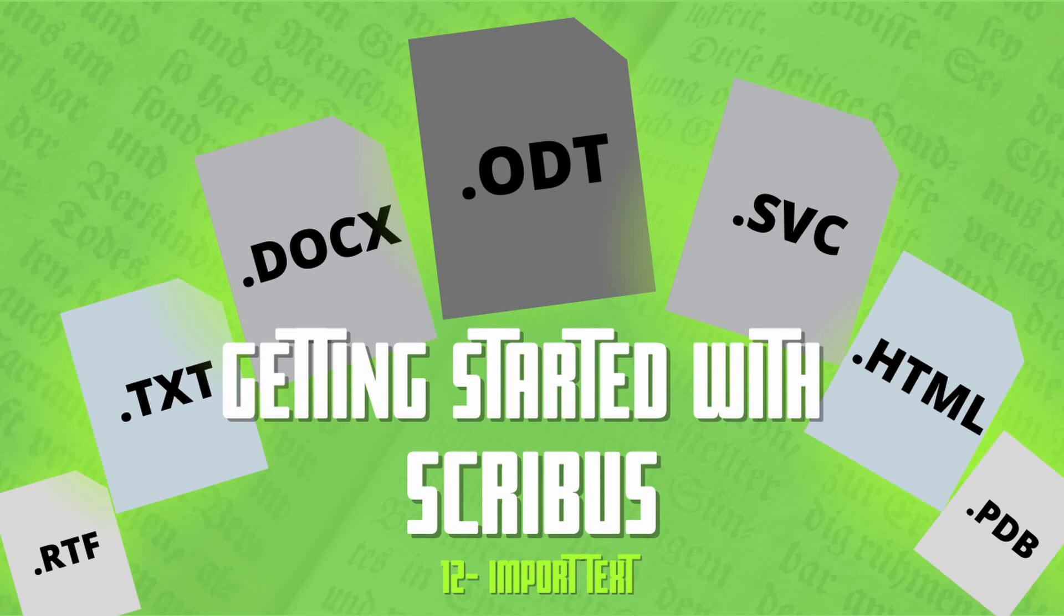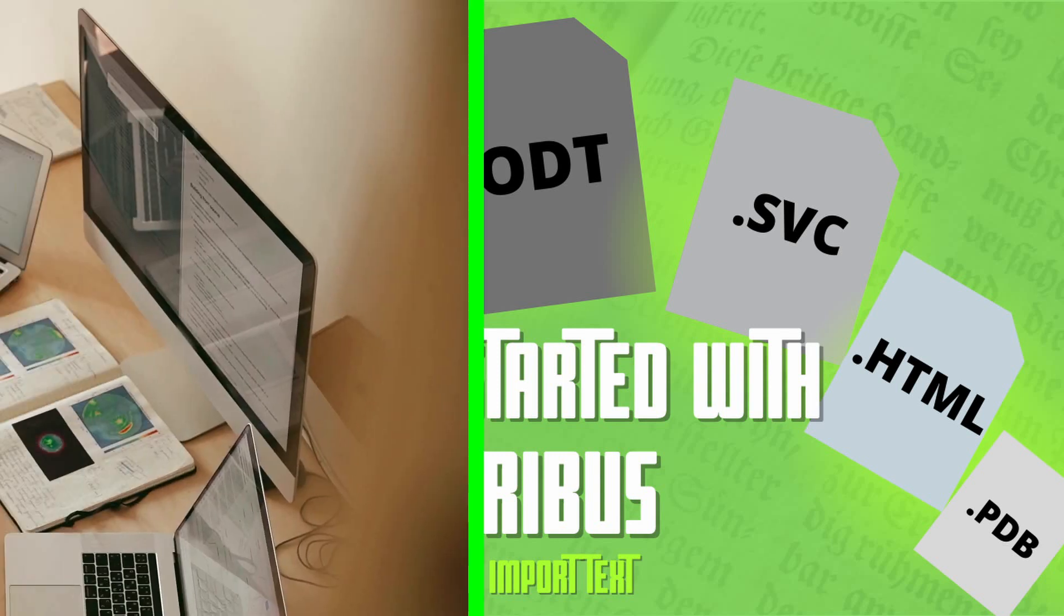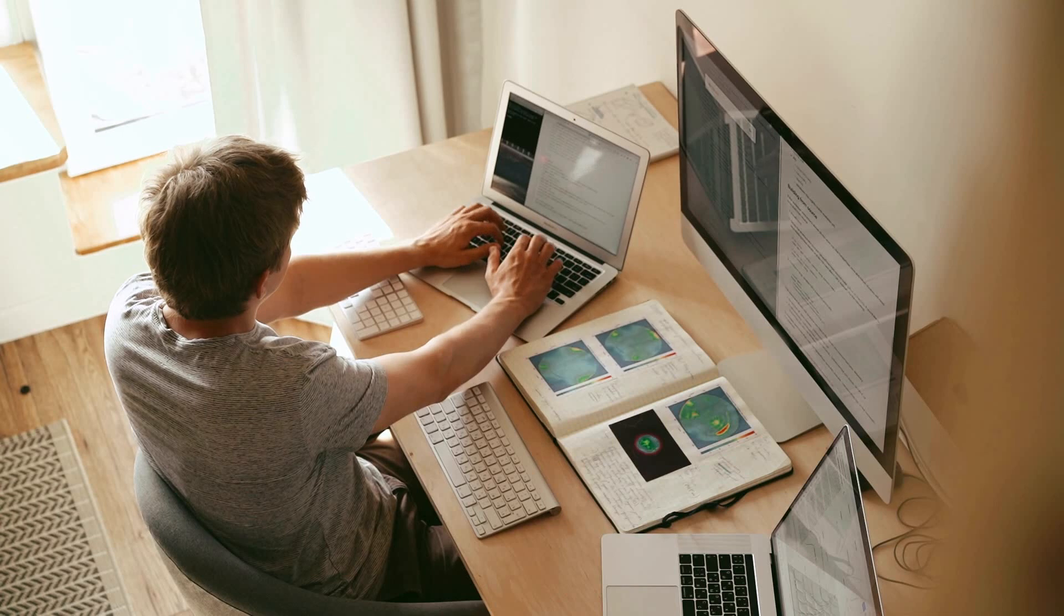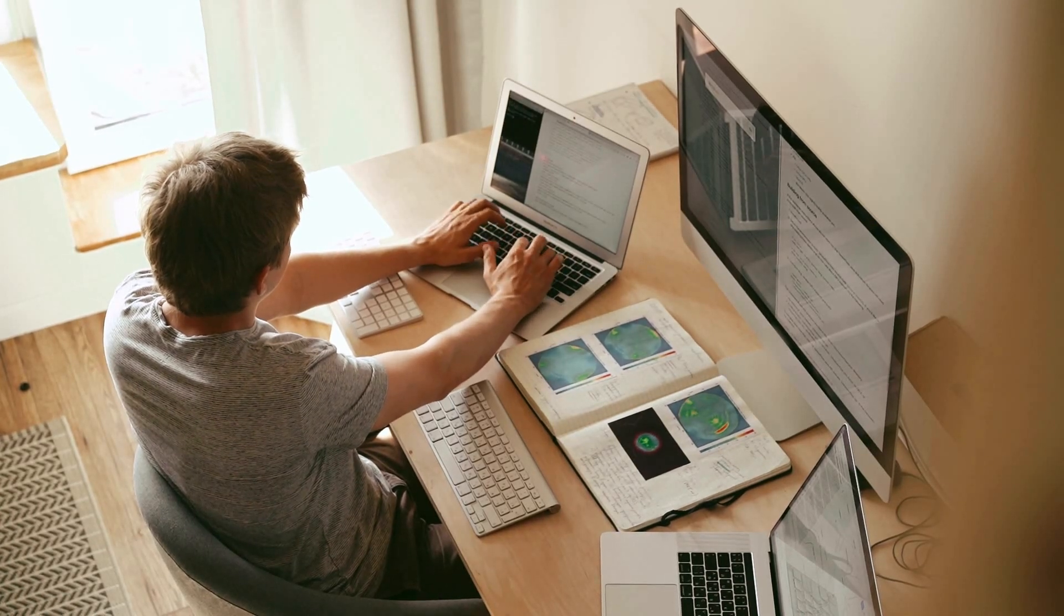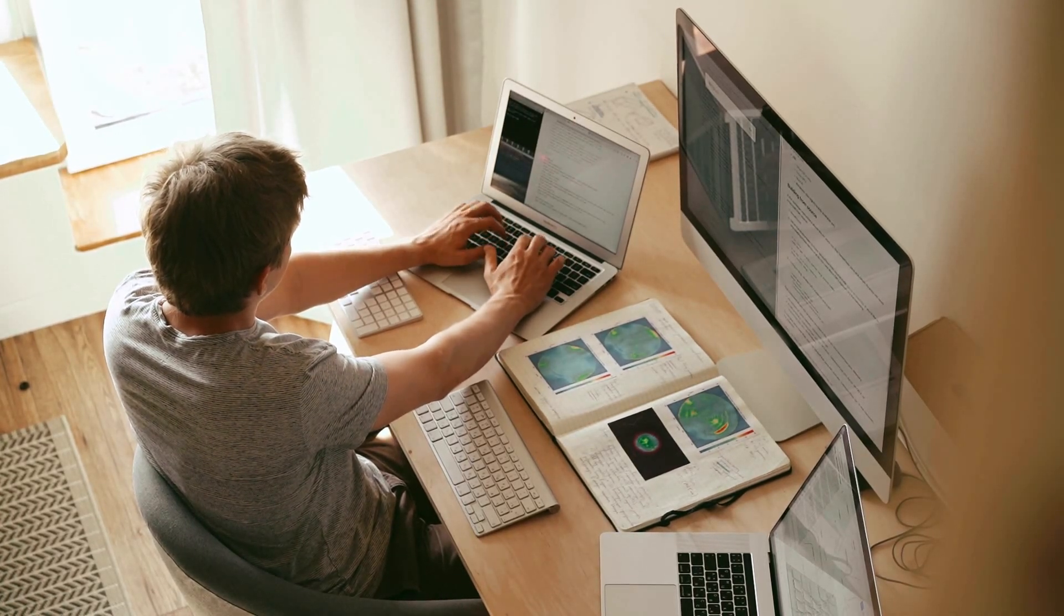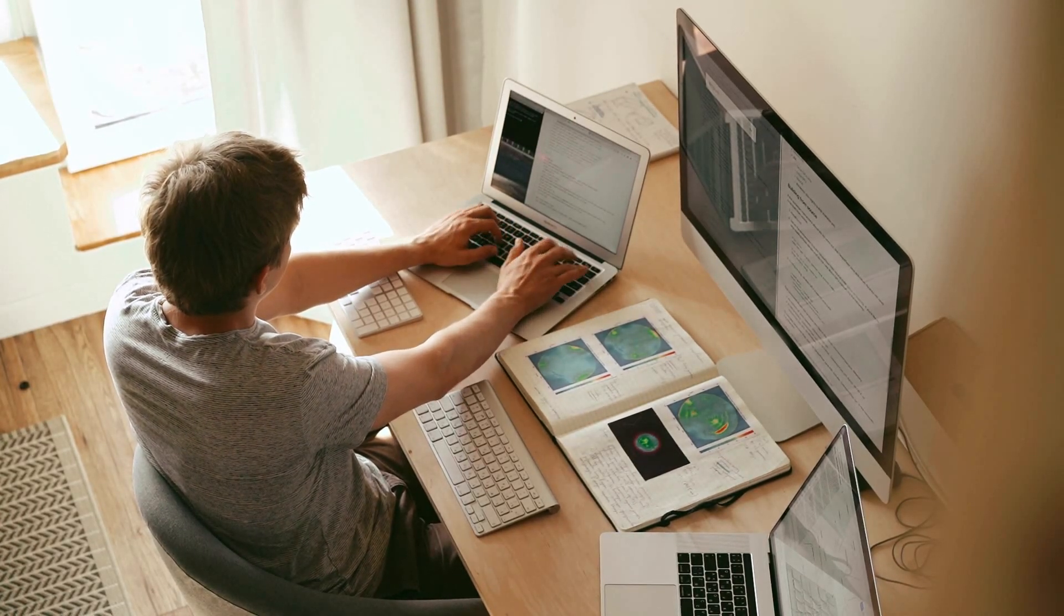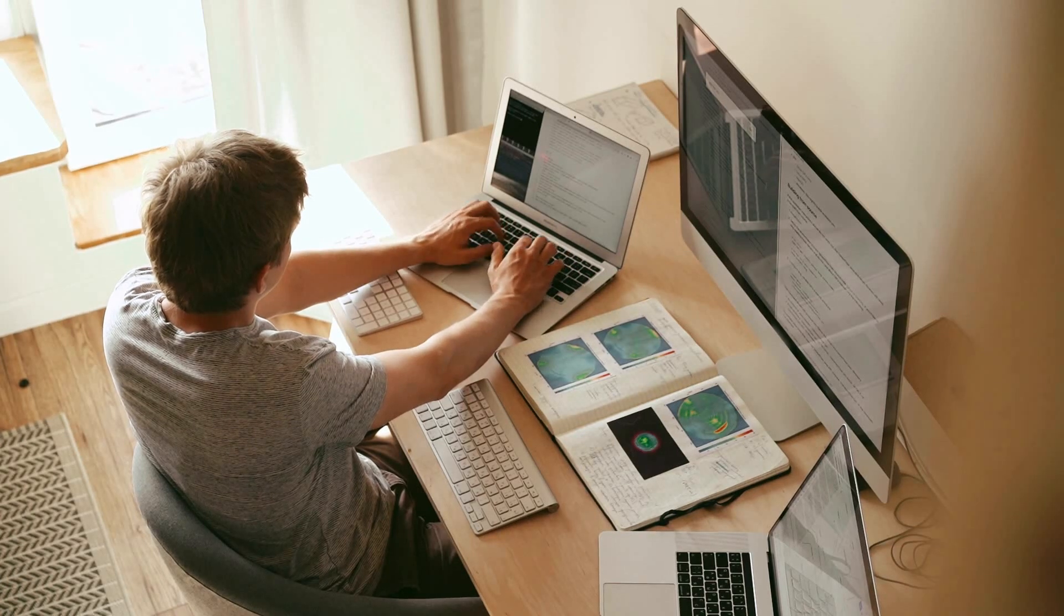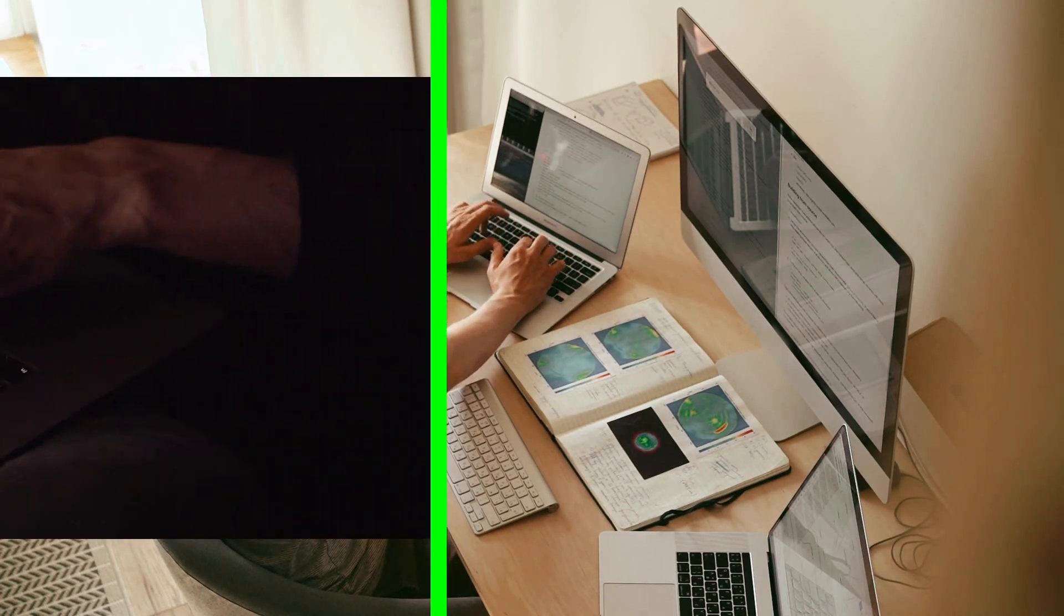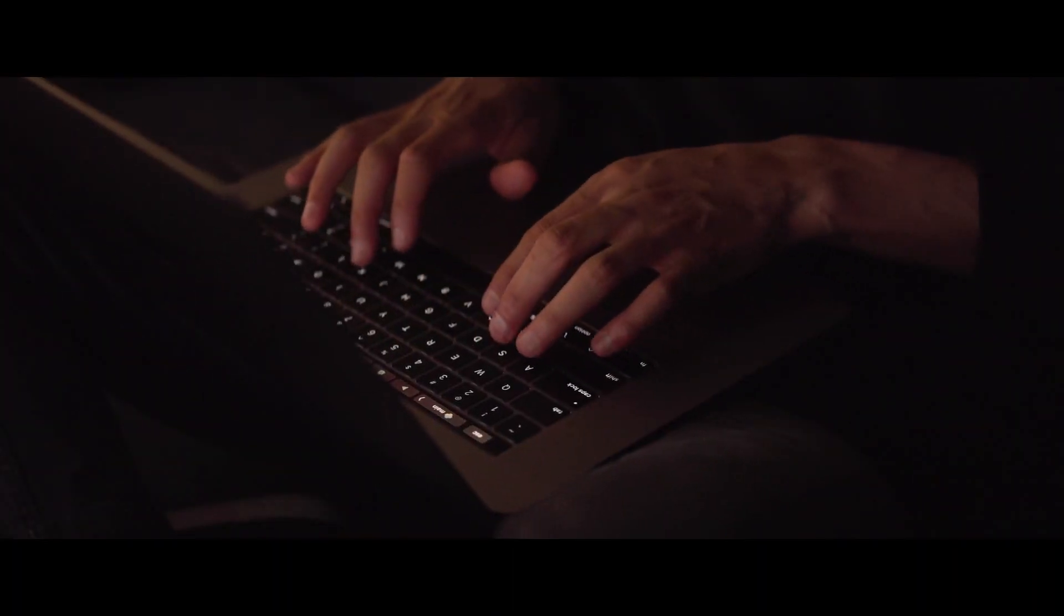If you're just getting started with Scribus or migrating from a word processing or desktop publishing application, you may find it convenient to have the ability to import text content directly into Scribus from other document types.